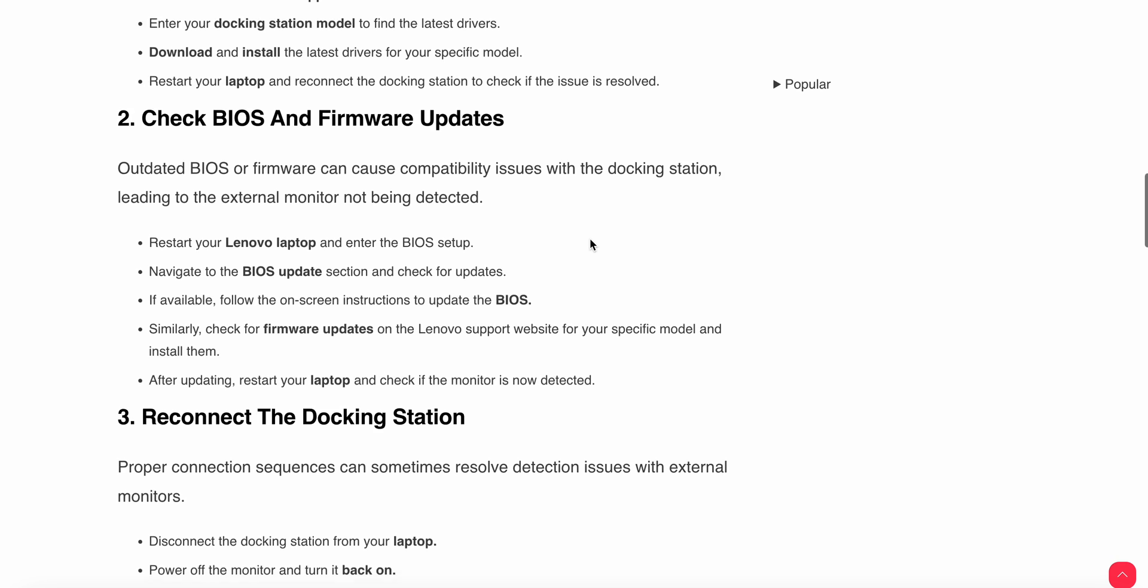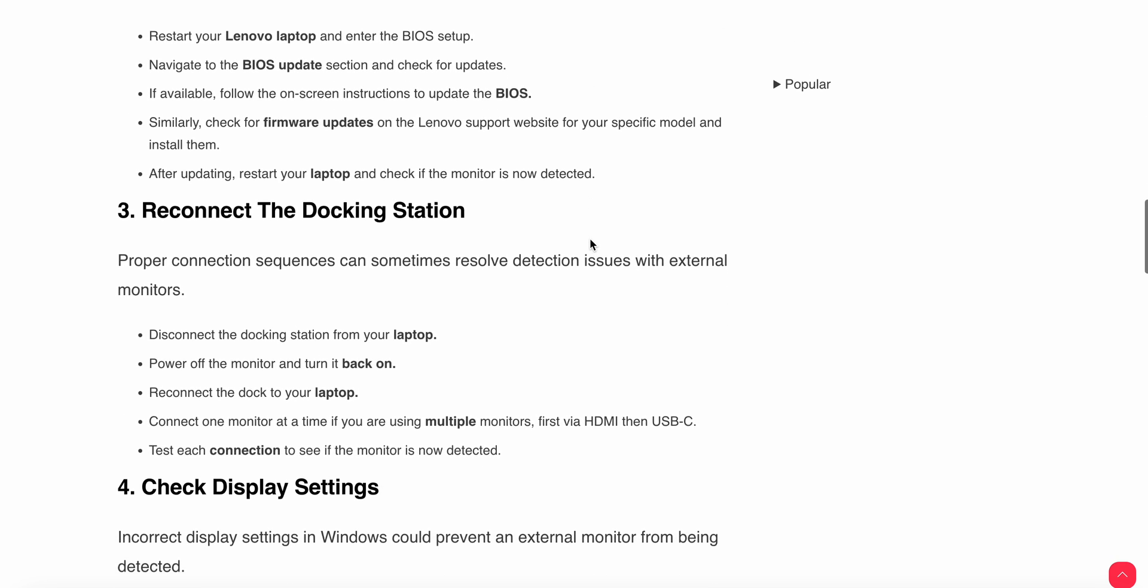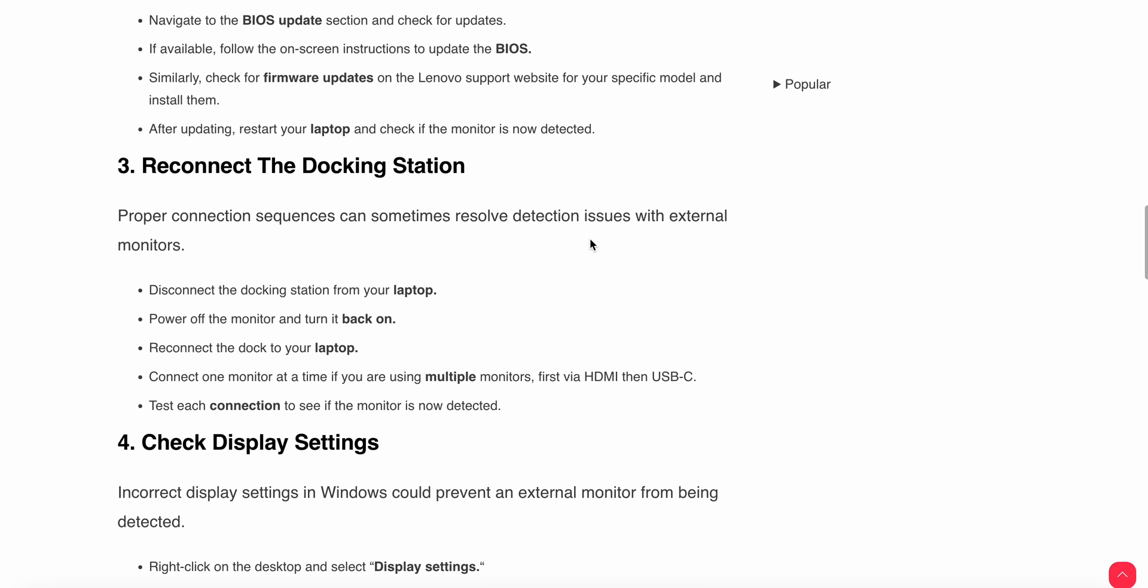Third step is to reconnect the docking station. Proper connection sequence can sometimes resolve detection issues with the external monitor. Disconnect the docking station from your laptop, power off the monitor and turn it back on.